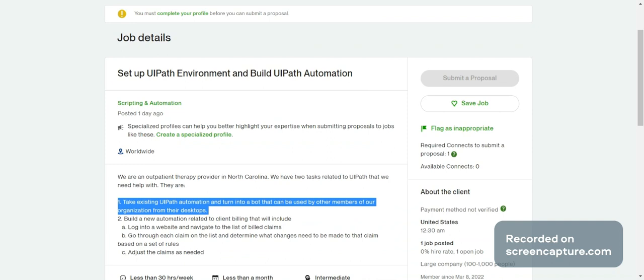They want a reusable bot or reusable process so that everyone can use it. For example, previously they may have developed some login automation or other existing clicks. Those are separate components available. Now you go and take them and update as separate reusable components. The first step for a reusable component is that everything should be configurable — maybe a config file, config XML, or Excel.